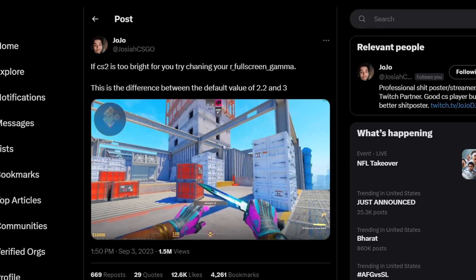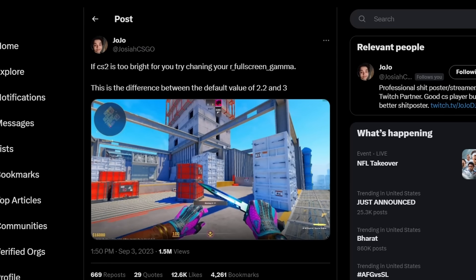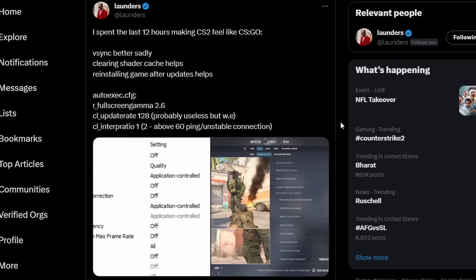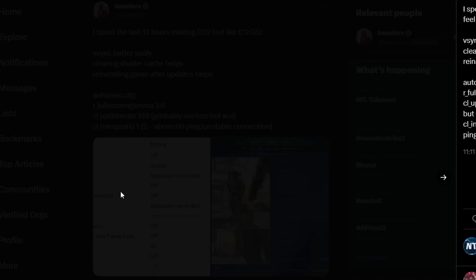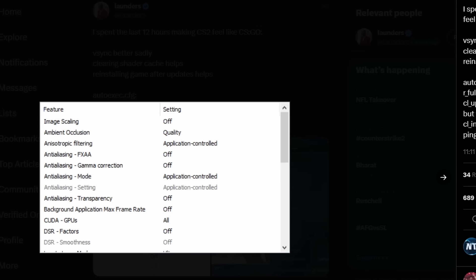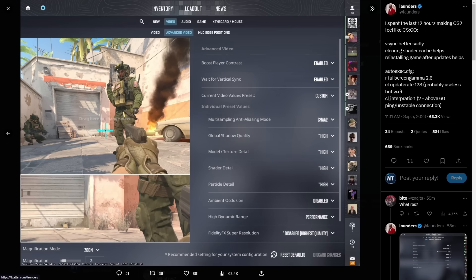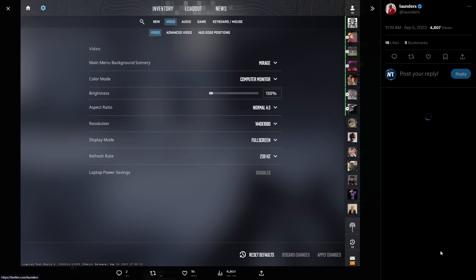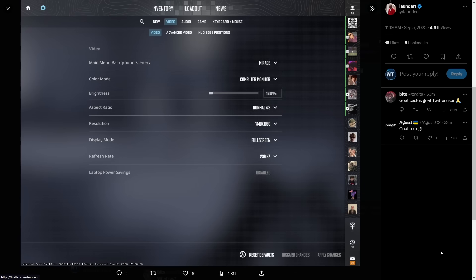Launders shared his settings where he said he spent 12 hours trying to make CS2 feel like CSGO. Make sure to check the description, I will link down the tweets I showed in the video as well as that Reddit thread. And then here's Launders's Nvidia settings. I'm hoping these settings helped you guys out. Please leave the video a like and make sure to subscribe, as I will be putting out a more in-depth settings video as well as FPS optimization guide with ISA, the PC optimizer. Till next time, NART out here, peace.